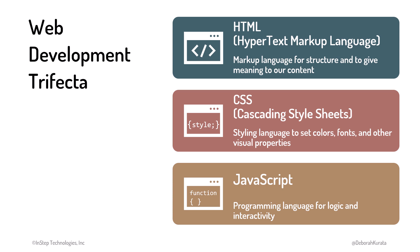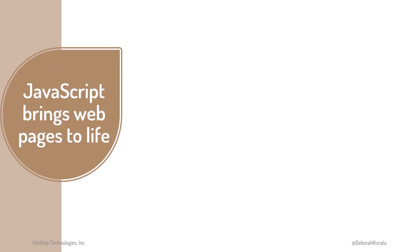And JavaScript is the programming language that provides logic and interactivity. For a button on a web page to do something when a user clicks it, that something is defined using JavaScript. JavaScript brings our web pages to life.